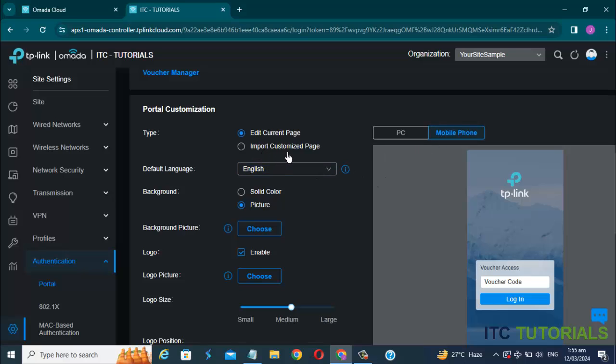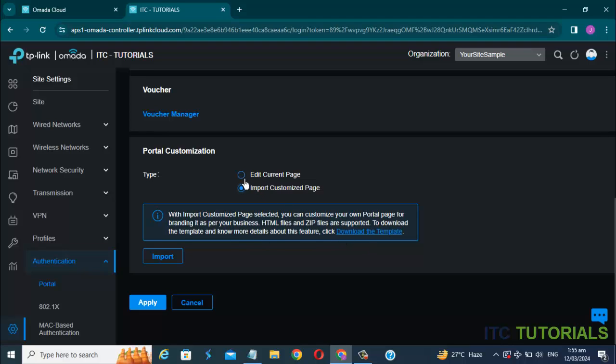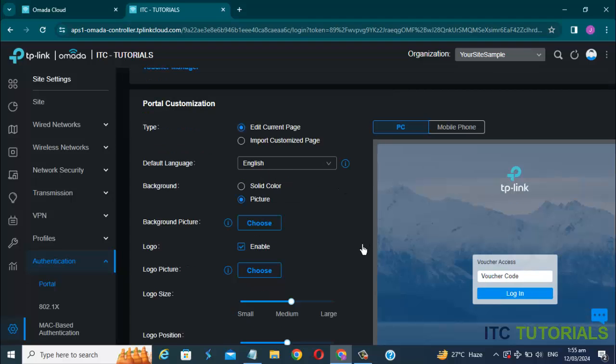There's two-type portal customization here. First option is to edit the current page, and the second option is to import customized page. If you have knowledge in programming or coding, you can download the template and edit it as you want, then import it here. But for this video, I'm gonna select the edit current page. Because it's easy, and I want to make it a simple login portal.